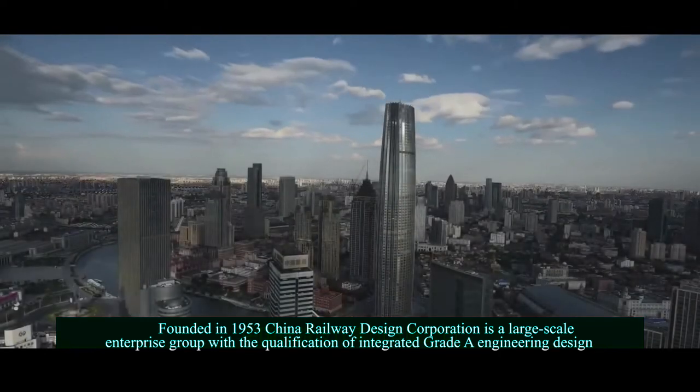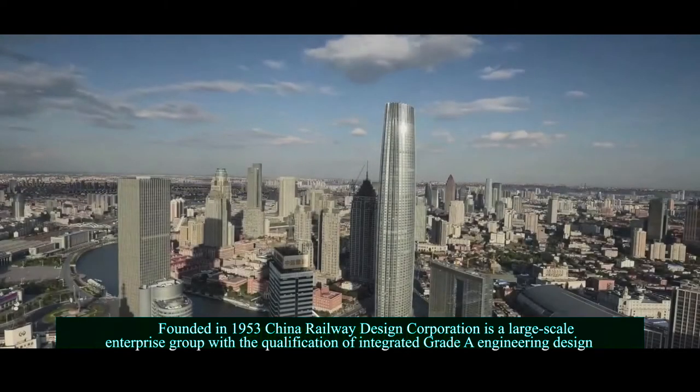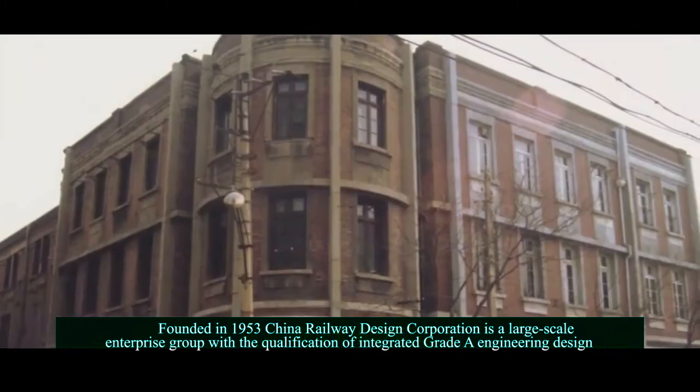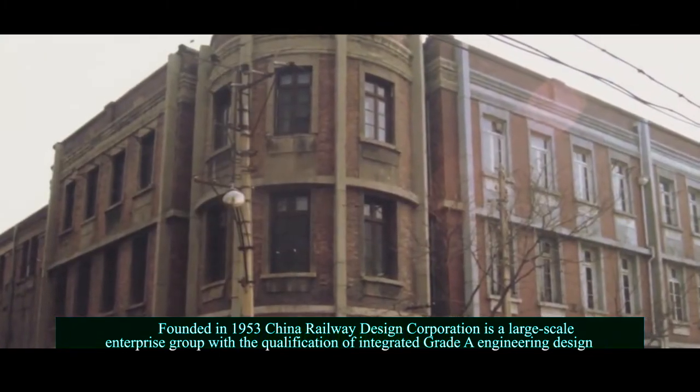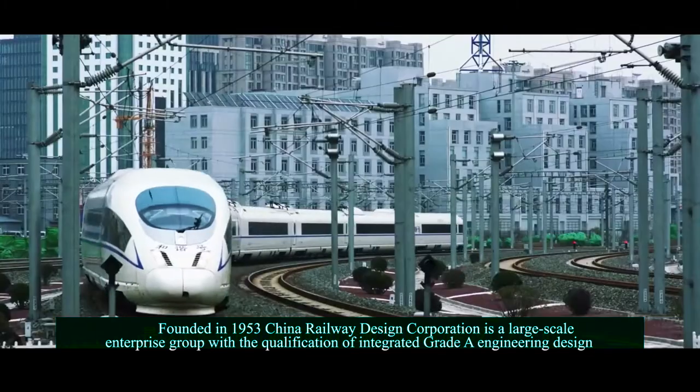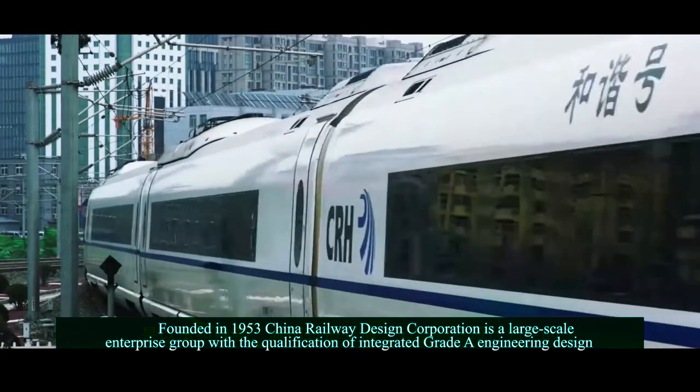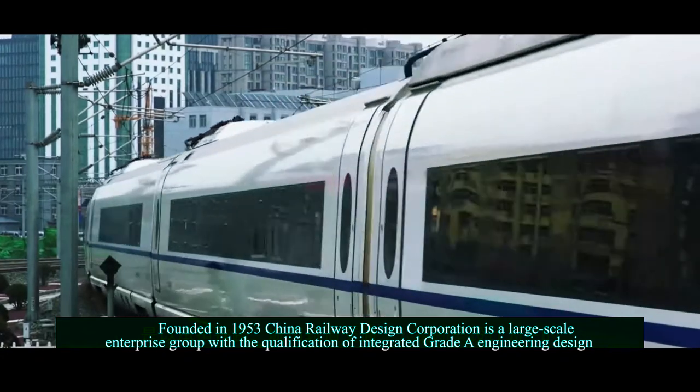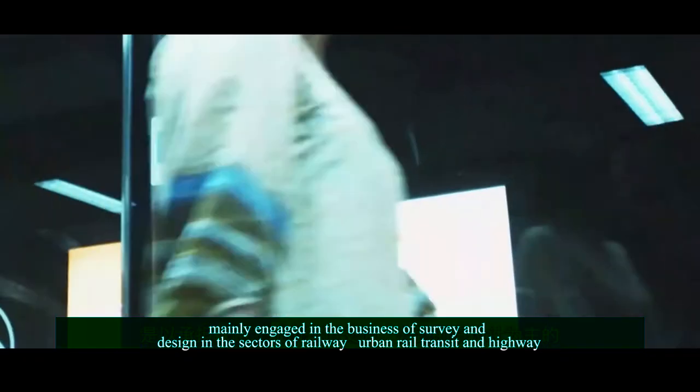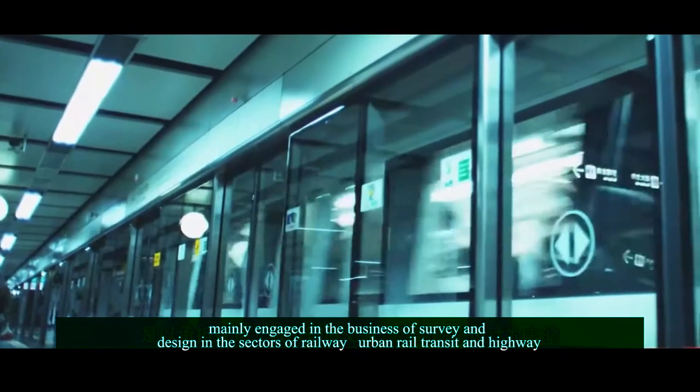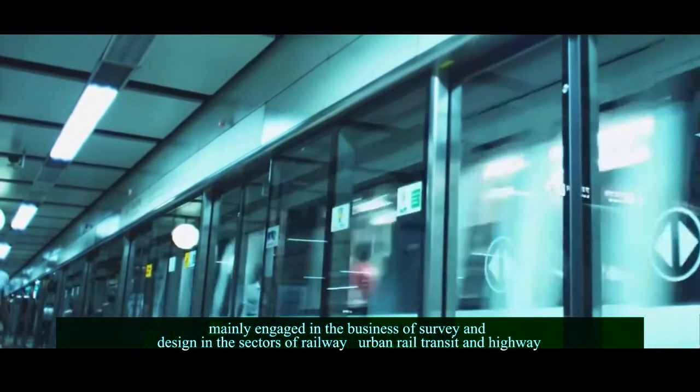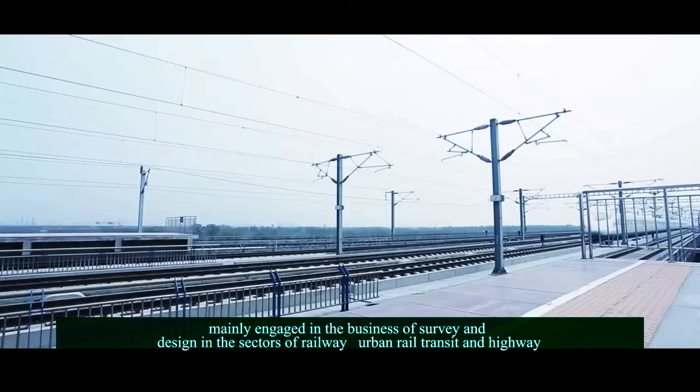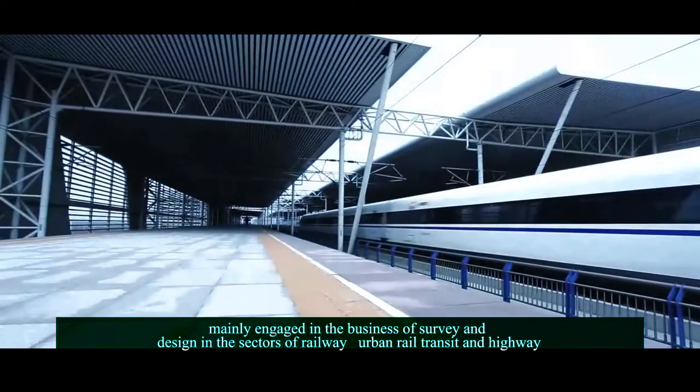Founded in 1953, China Real-Way Design Corporation is a large-scale enterprise group with the qualification of Integrated Grade-A Engineering Design, mainly engaged in the business of survey and design in the sectors of railway, urban rail transit, and highway.